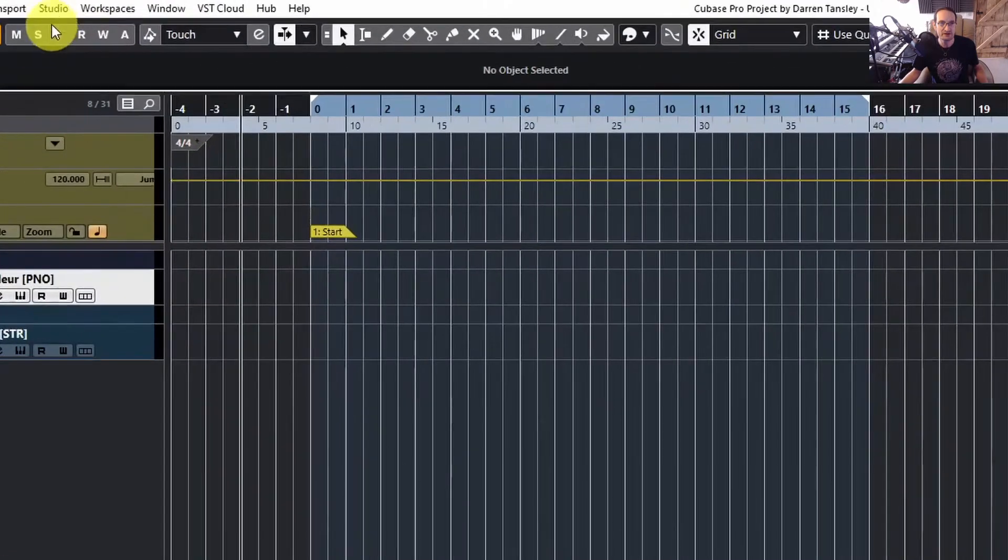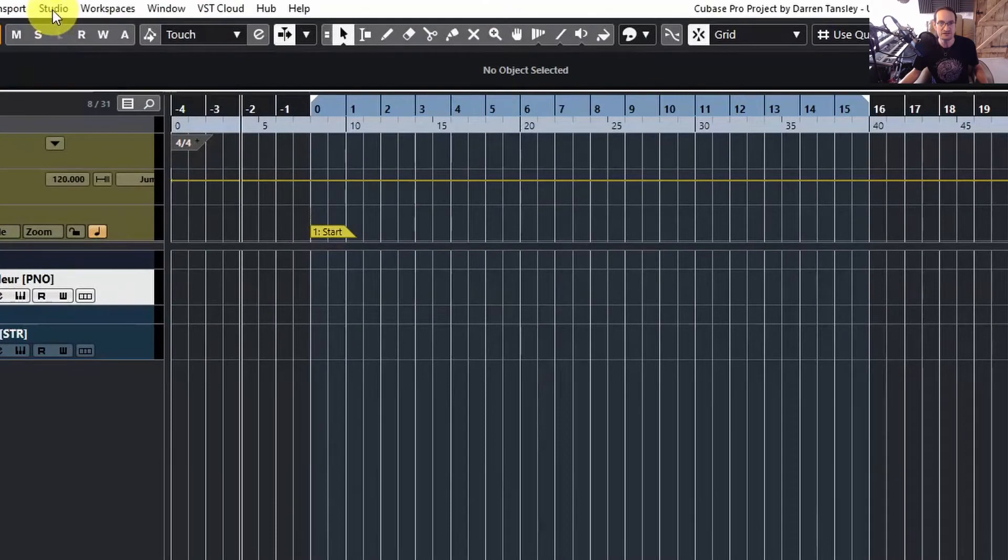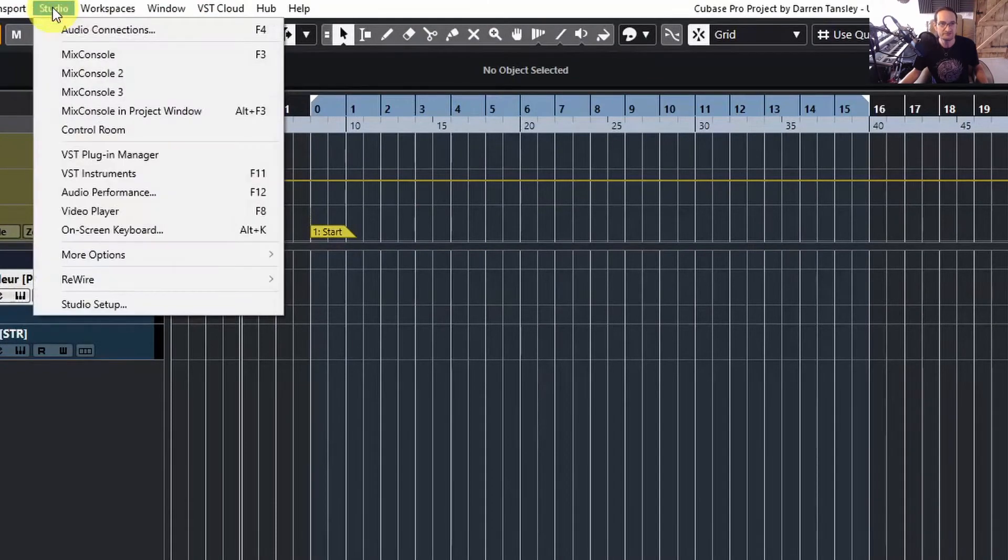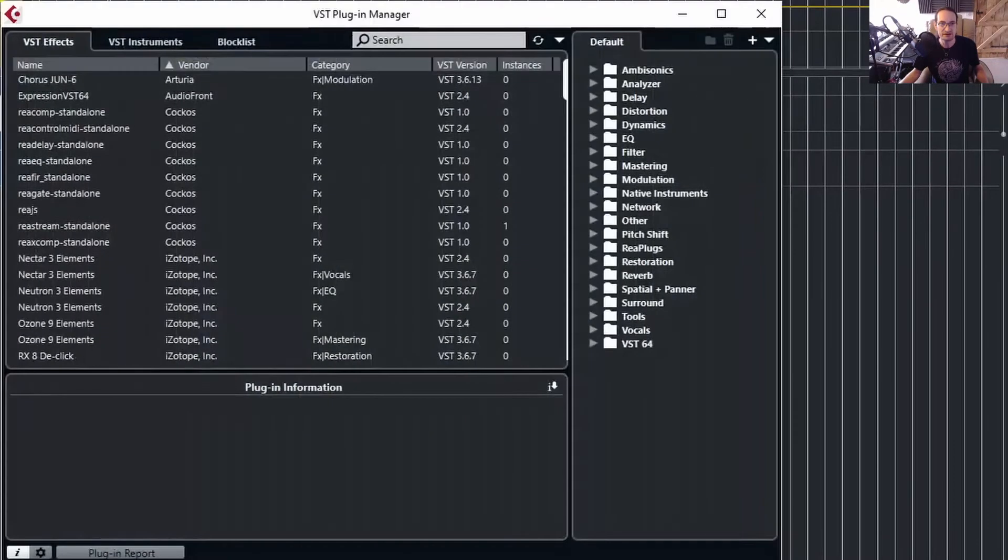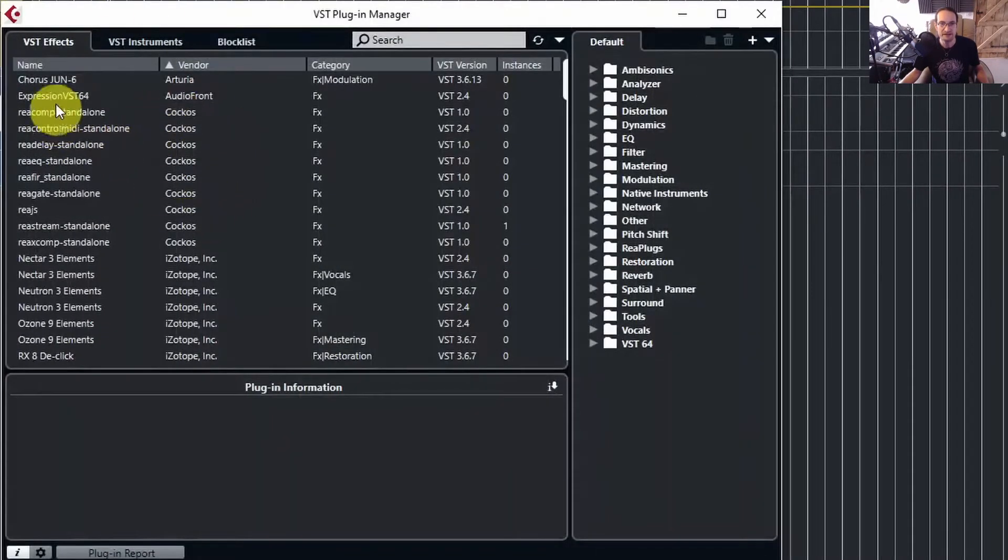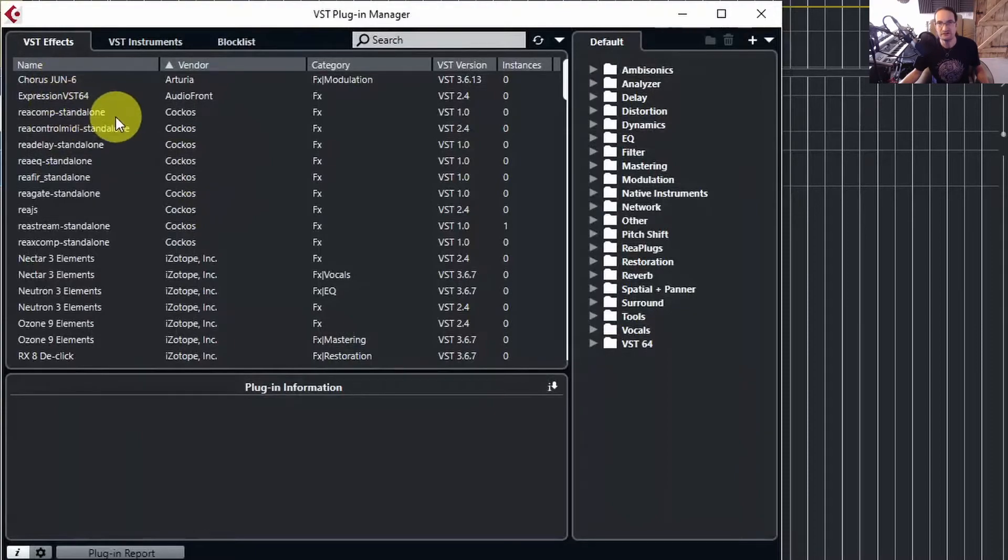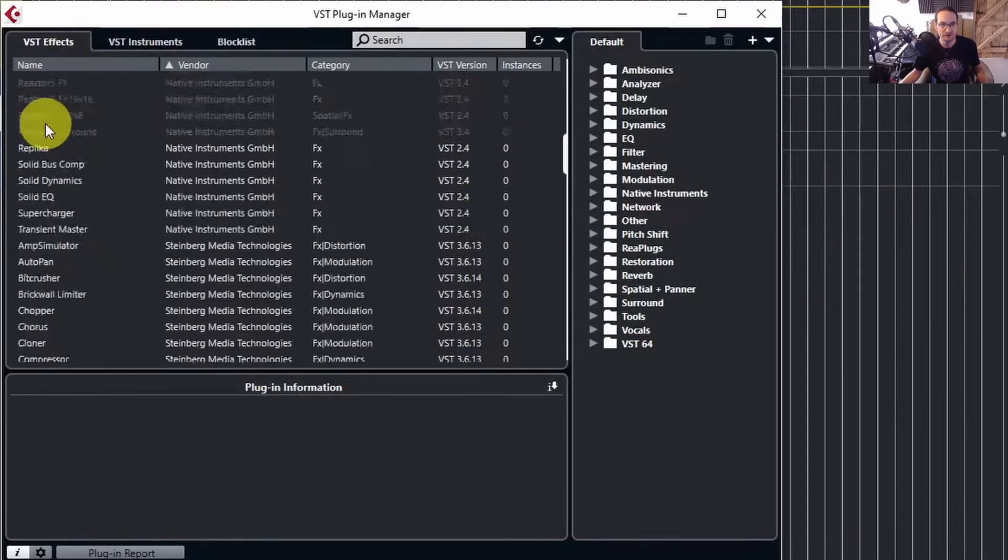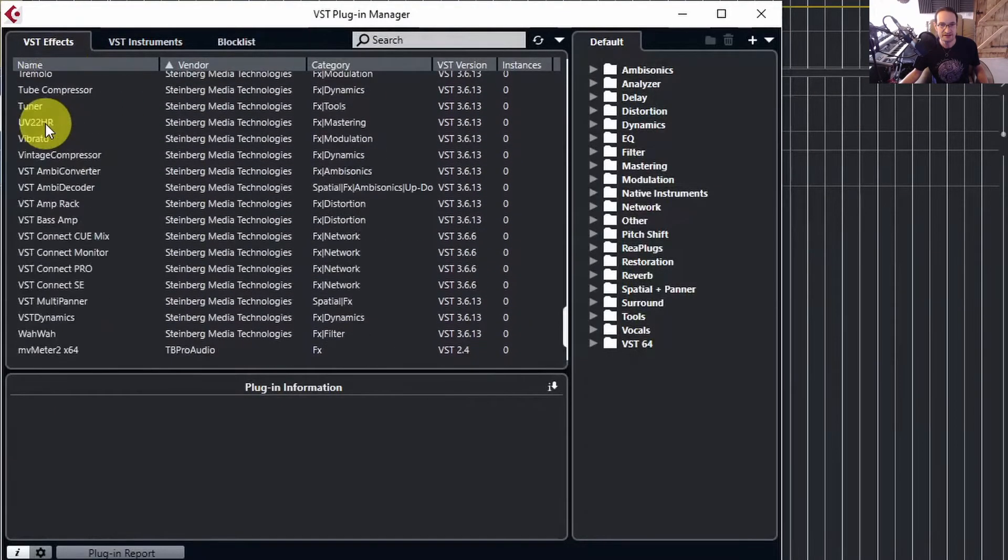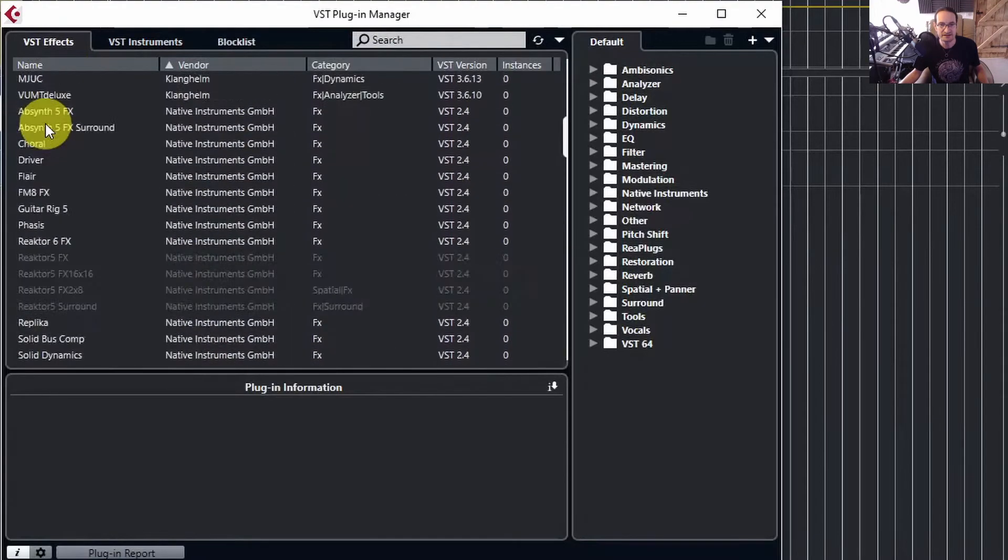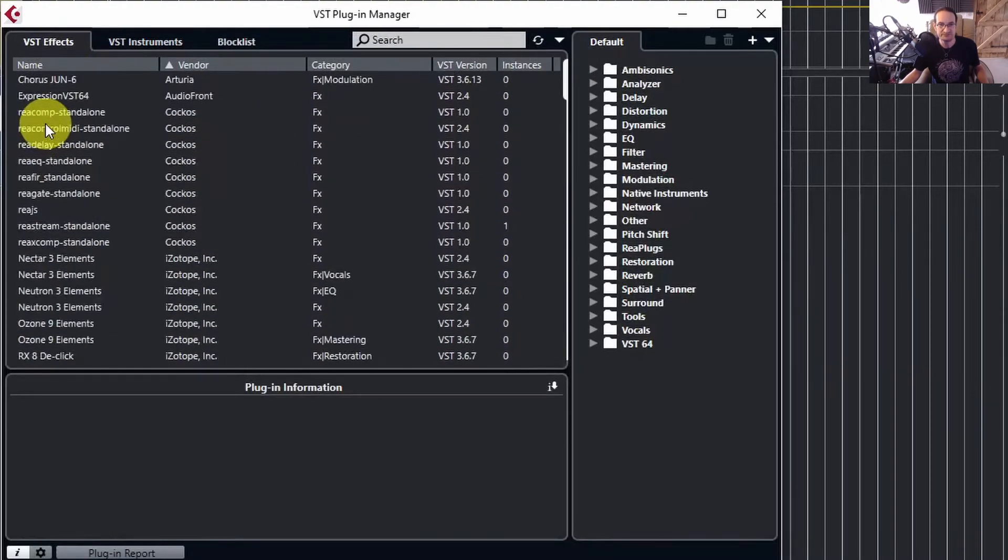Go up into your Studio menu, go down to VST Plugin Manager, and from here you'll be able to create your own plugin list. So you've got all your VST effects listed here